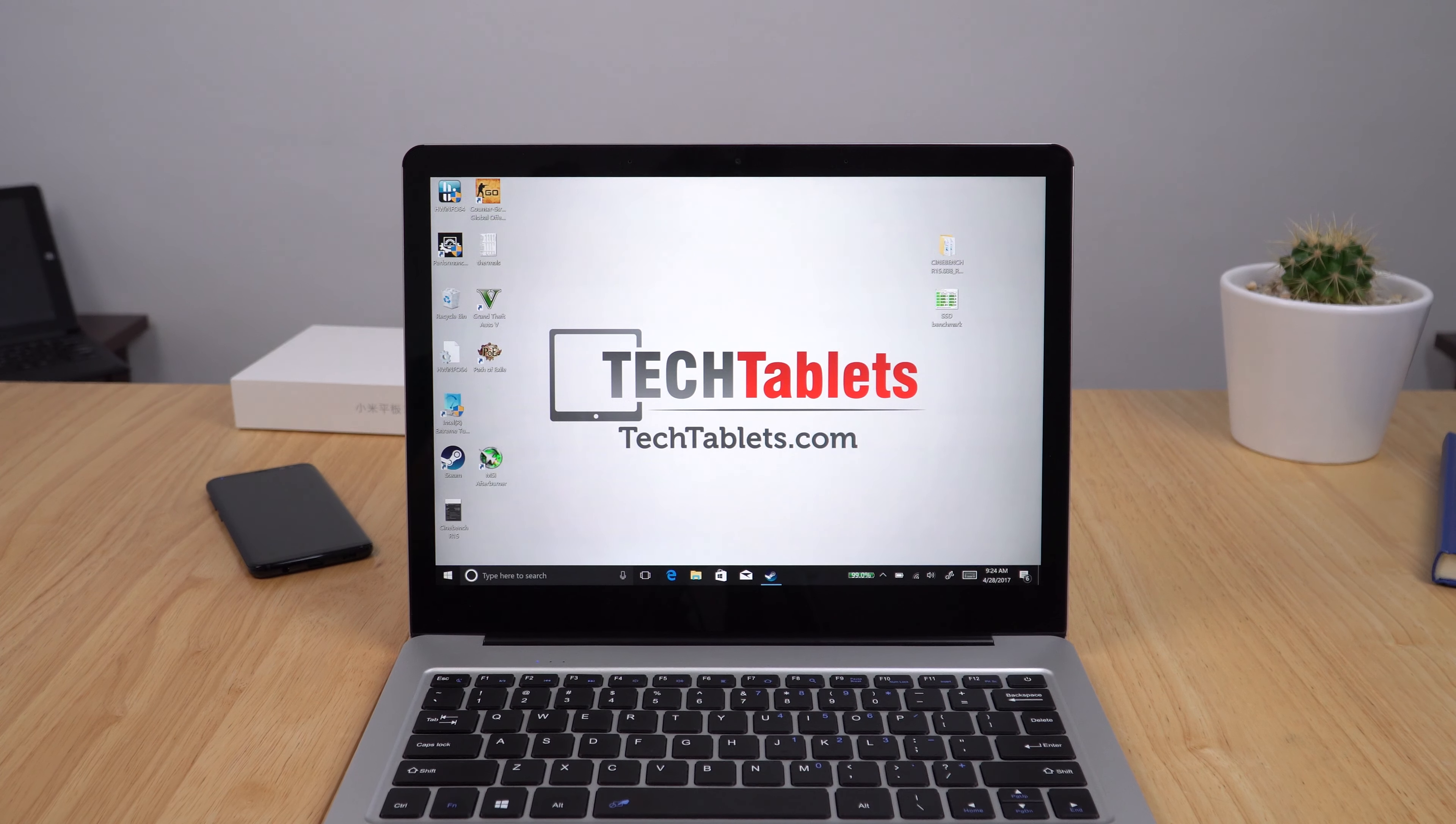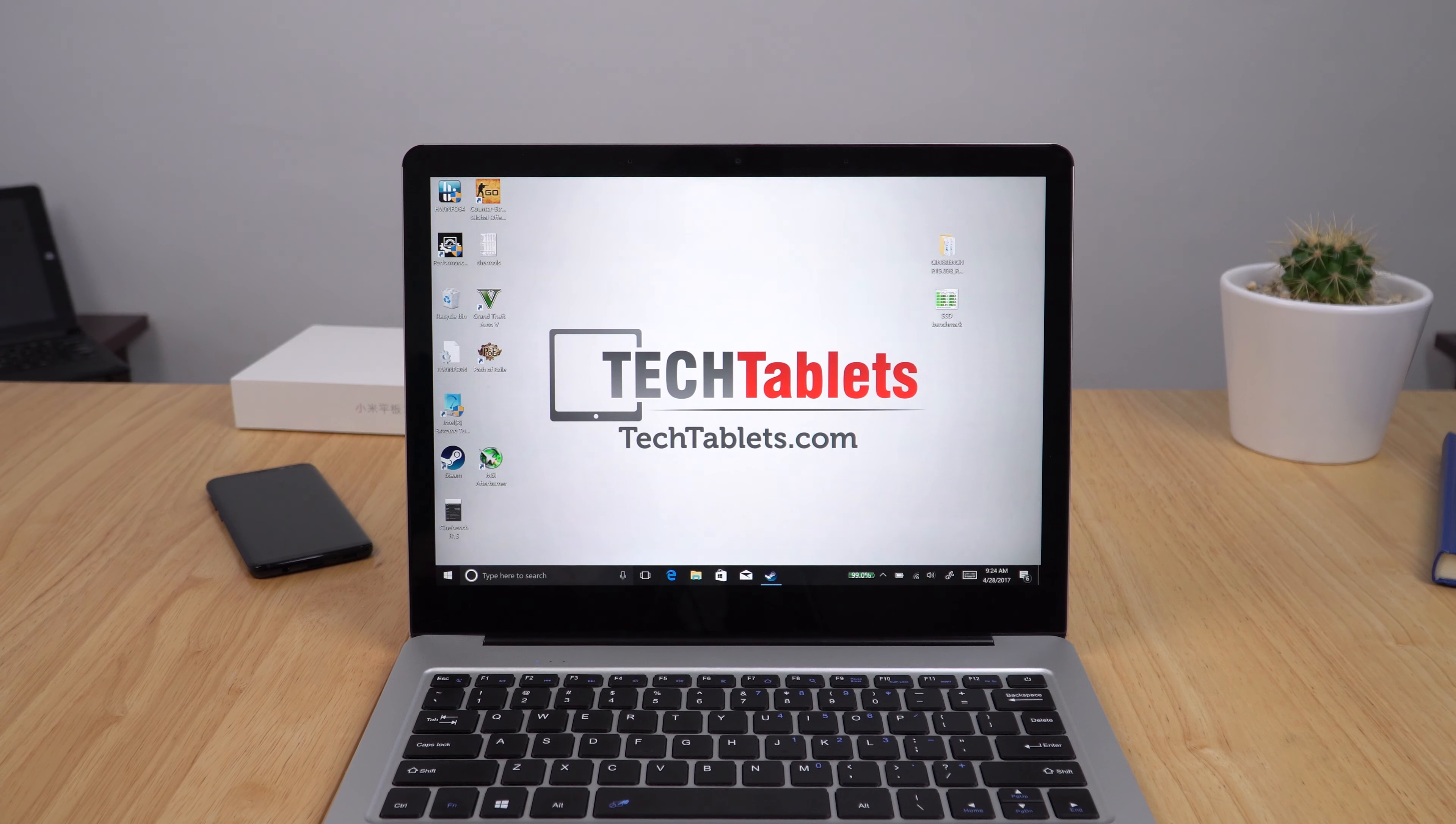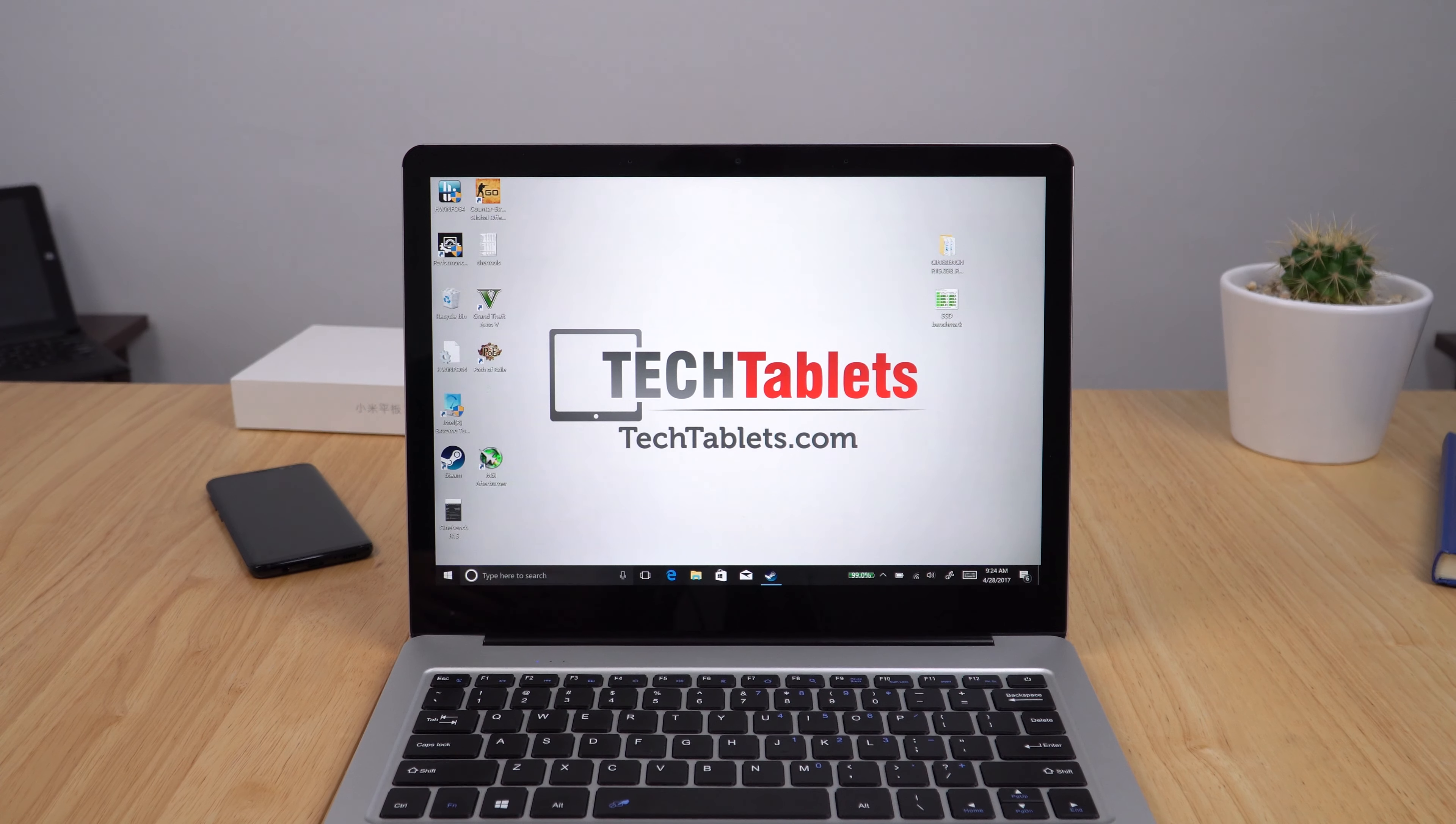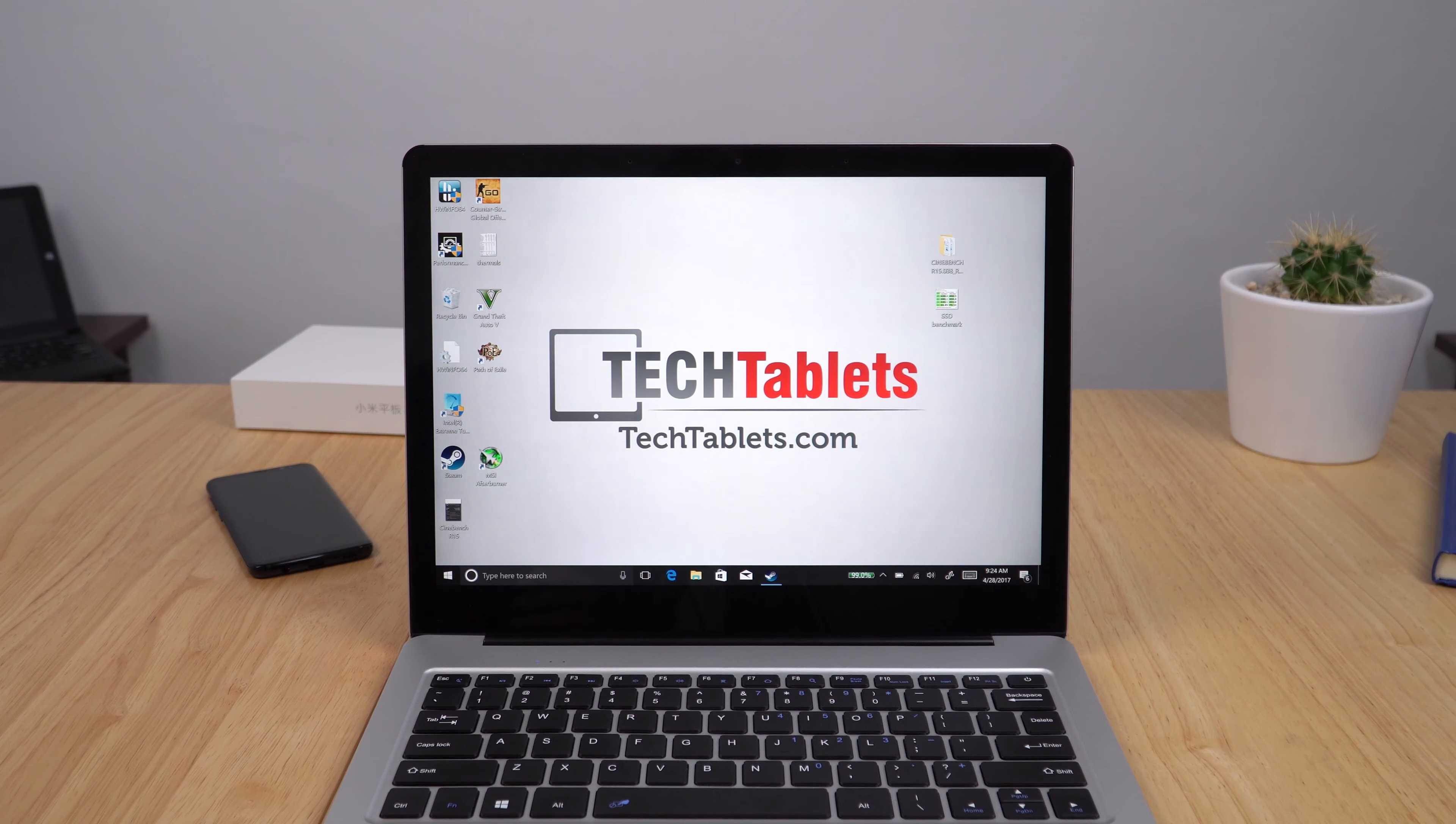Hi guys, so I'm here with the Cube Thinker i35 and I've got some really good news for a lot of you out there asking about the stylus. Thank you so much to the guy that gave me this tip in the comments.